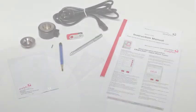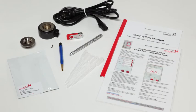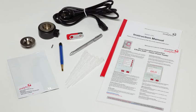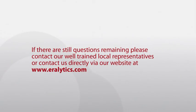Please make sure to carefully read the instruction manual before you start with the first measurements. The manual is available as a PDF file on the delivered USB flash drive. Additionally, you will find a one-page laminated short instruction inside the accessories box. If there are still questions remaining, please contact our well-trained local representatives or contact us directly via our website at eralytics.com.